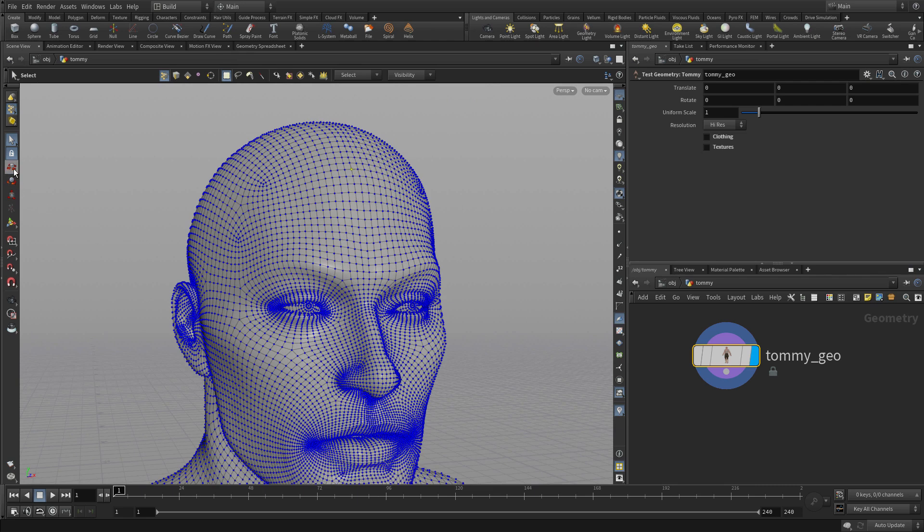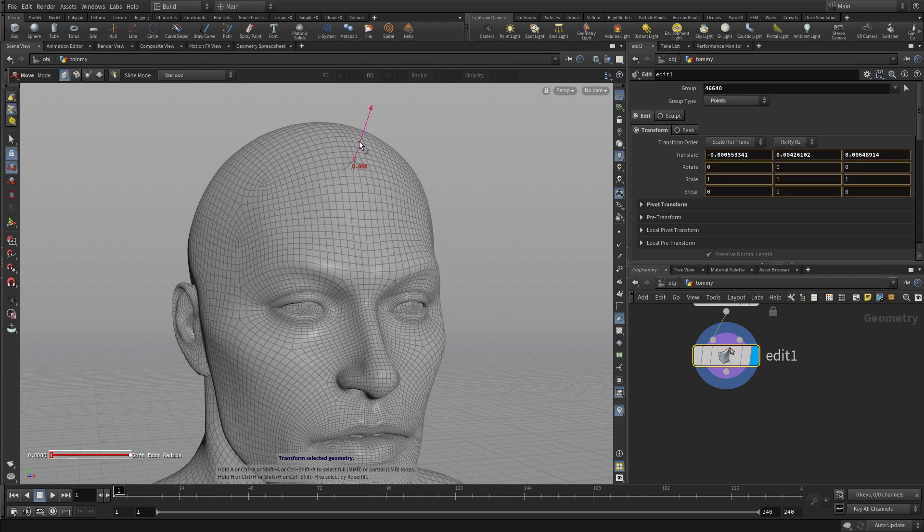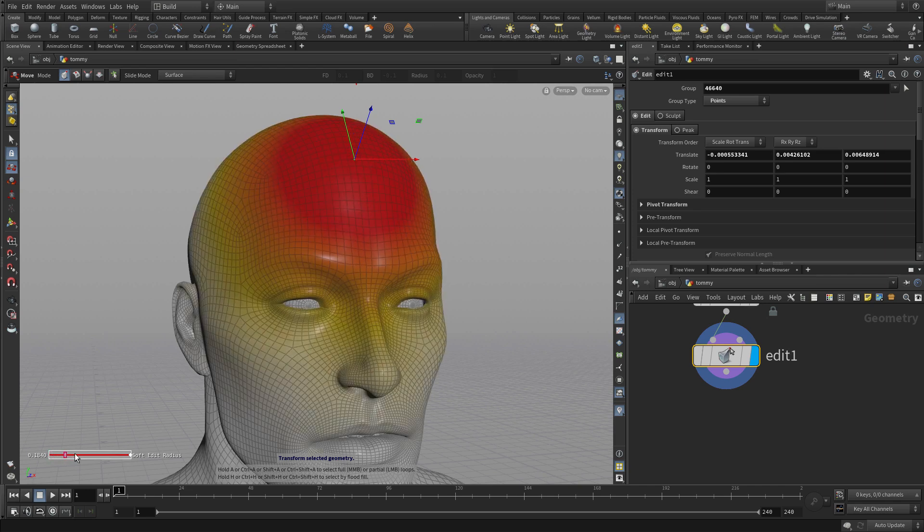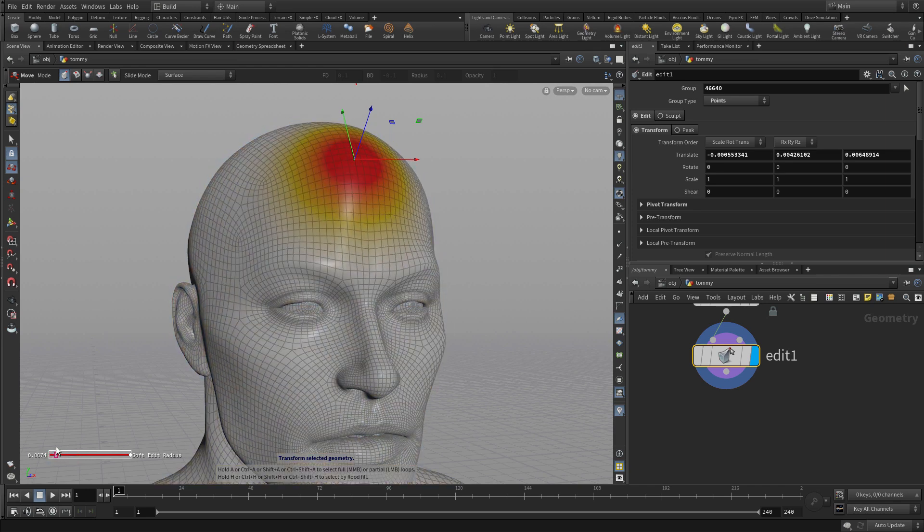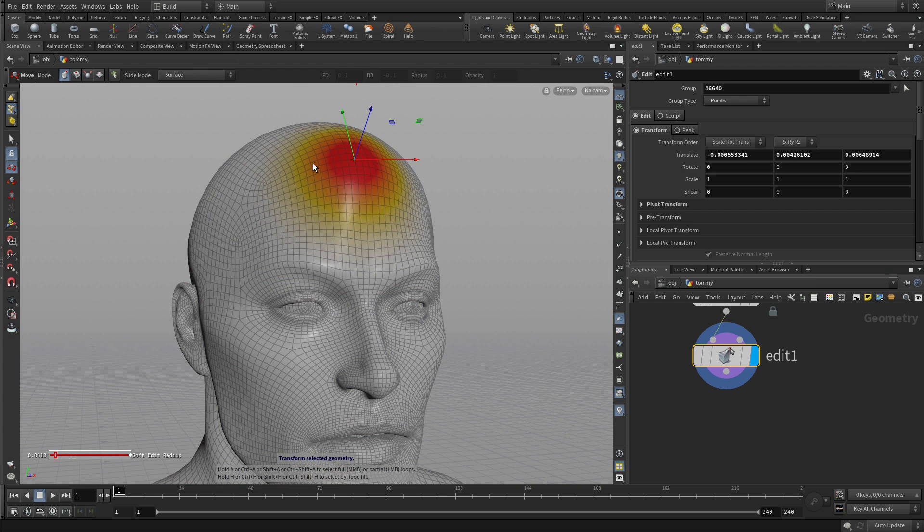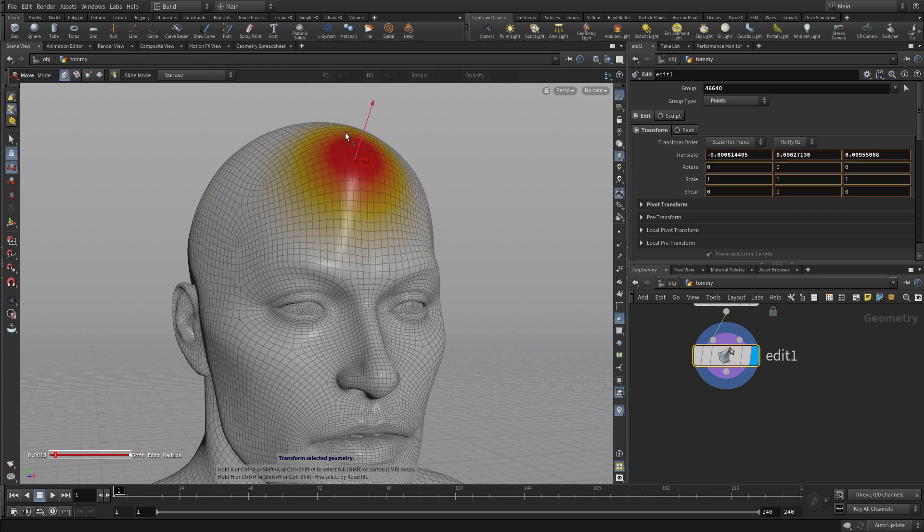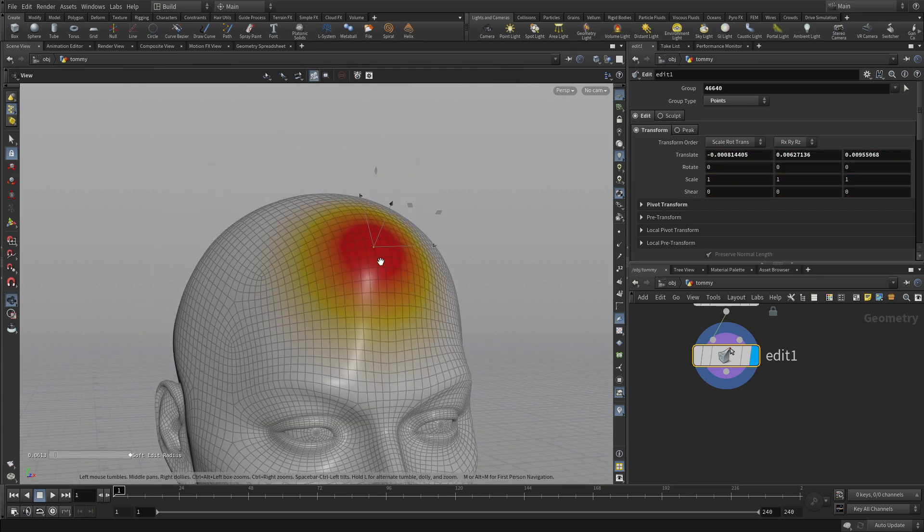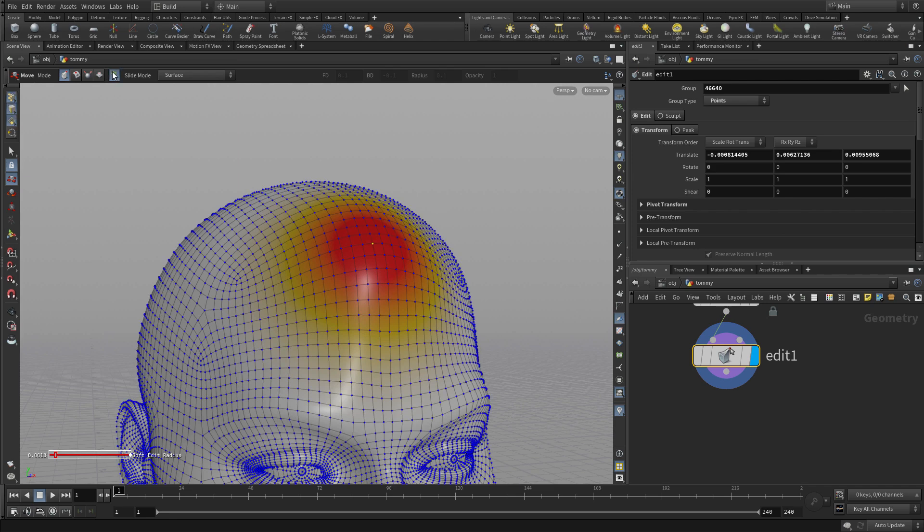We can select a single point here and put down an Edit SOP. If we pull that up, we can put some soft radius in there. But one of the reasons we want to talk about the Edit SOP is that it has a whole selection tool of its own - this option called sloppy selection.